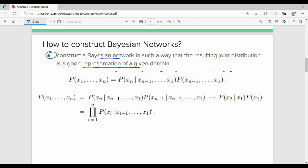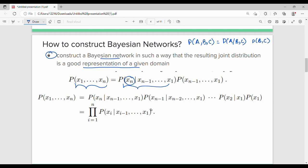We have the joint probability of A, B, C. So: probability of A, B, C equals probability of A given B, C, times probability of B, C. More generally, probability of X1 to Xn can be expanded. Using the product rule, we get probability of Xn given Xn-1 through X1, times the remaining terms.